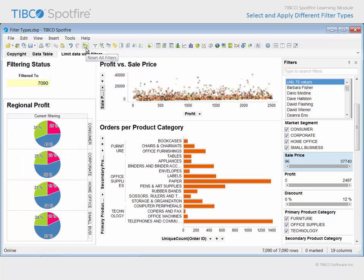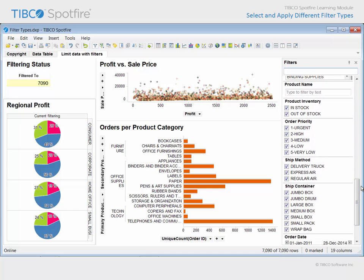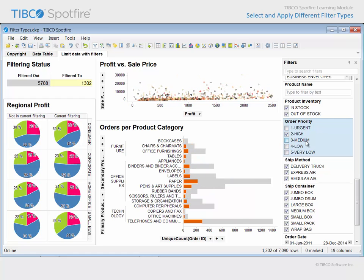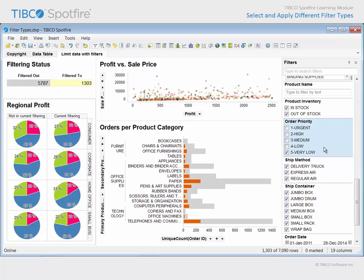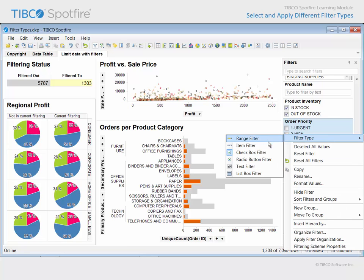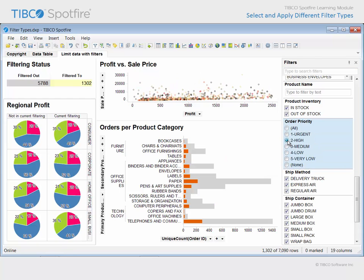Let's reset all filters and return our focus to the different filter types which are available. While unchecking values on a checkbox filter is intuitive, there may be occasions where a different filter type is more efficient. For example, if we wanted to isolate only high priority orders, we would have to uncheck, uncheck, uncheck, and uncheck. Then, if we wanted to examine other order priorities individually, we would have to check, uncheck, and check, uncheck each time we change the view to a different order priority value. A more efficient filter type for this data limiting goal would be a radio button filter. After right-clicking on the filter and changing the filter type to a radio button filter, isolation of any one value requires only a single click.